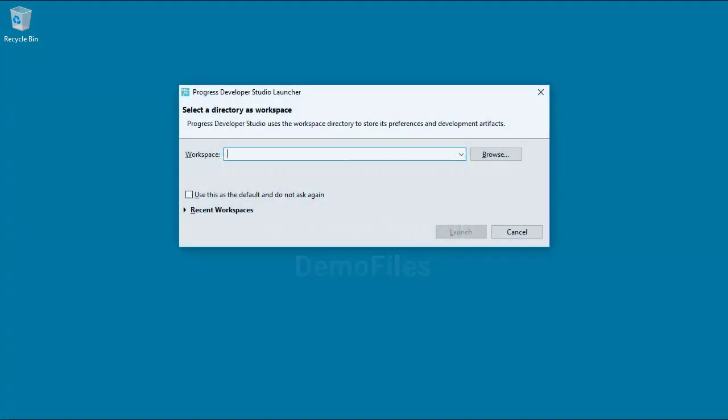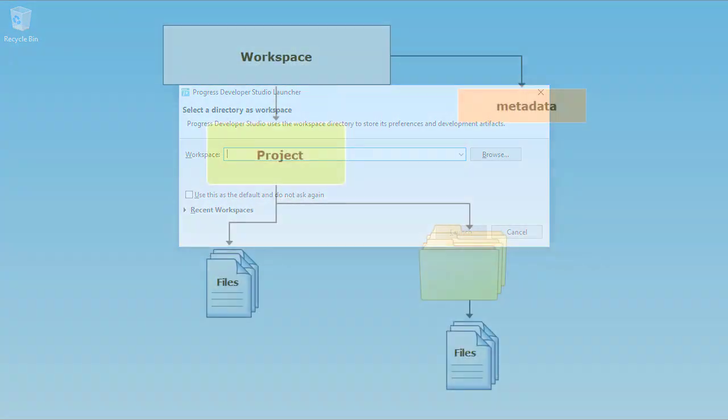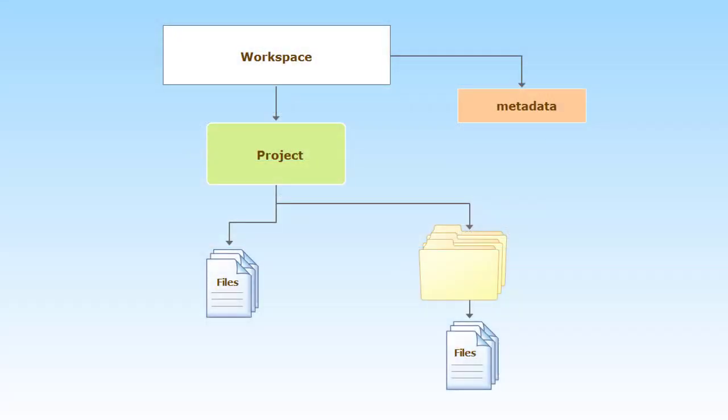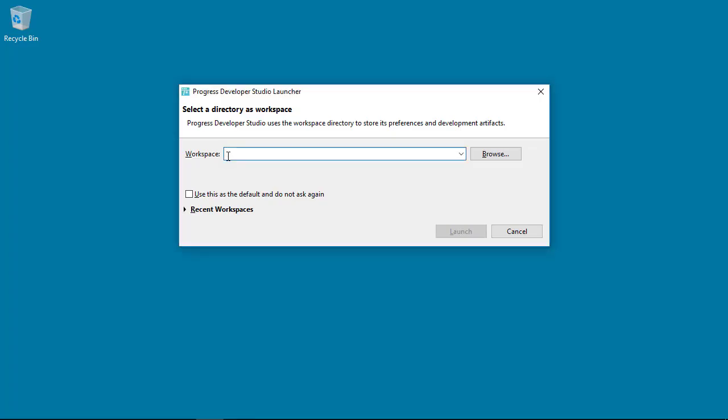When you start Progress Developer Studio for OpenEdge the first time, you need to specify a workspace location. A workspace is a folder in your file system where all your development project files reside. Each workspace is used by a single developer. Best practice is to store all project files in the Workspace folder.